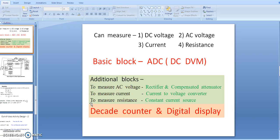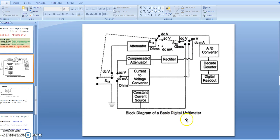These are the additional blocks required. A decade counter and digital display are also required. The total block diagram of the digital multimeter is: basic attenuator → ADC (A to D converter) → decade counter → digital readout. For AC voltage measurement, it becomes: compensated attenuator → rectifier (AC converted to DC) → ADC (DC DVM).